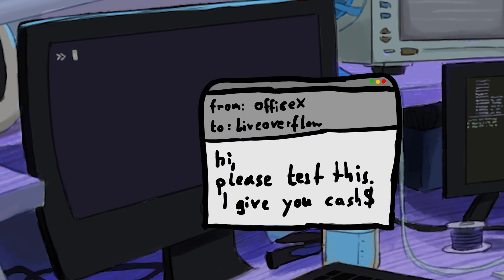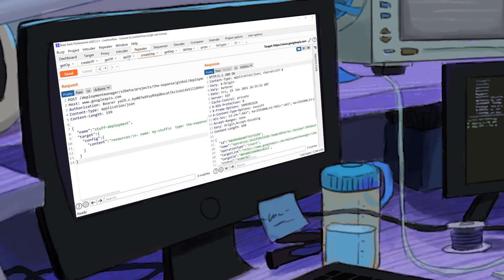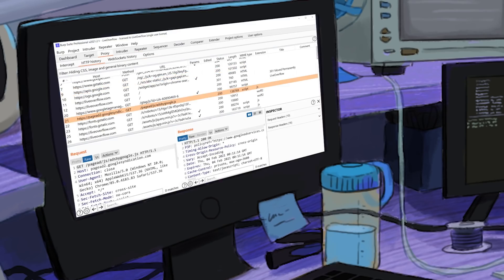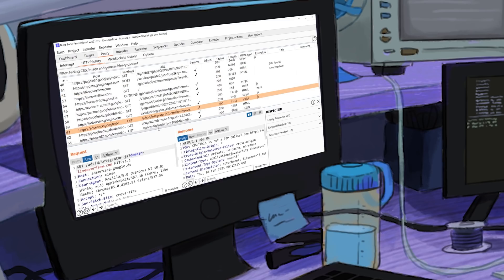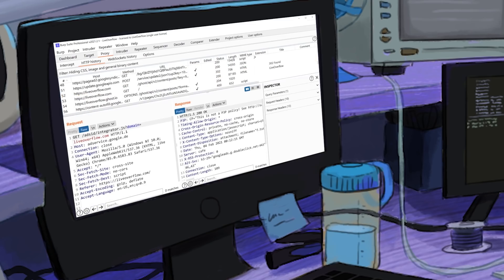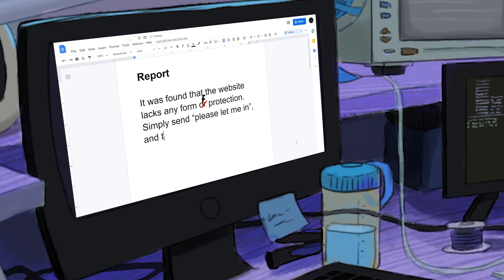A client develops a website, a native app or a mobile app, and then they want to know how they stand in terms of security. So we go in, read the code, do dynamic testing, and we use Burp and look at the API requests, maybe do some fuzzing, and we find new vulnerabilities that were not known before. Then we gather all our findings and we write the report.